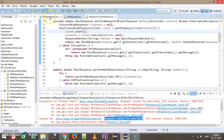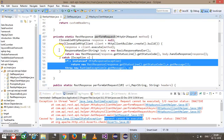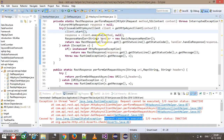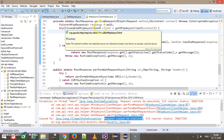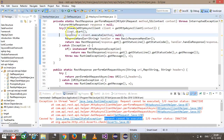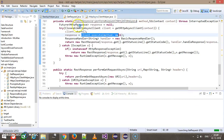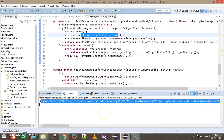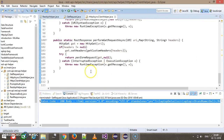In the previous REST API helper case we didn't need to call start — you could directly call execute after creating the client. But when dealing with the async client, you must call start before executing the request. Running the same script again, it is now passing successfully.